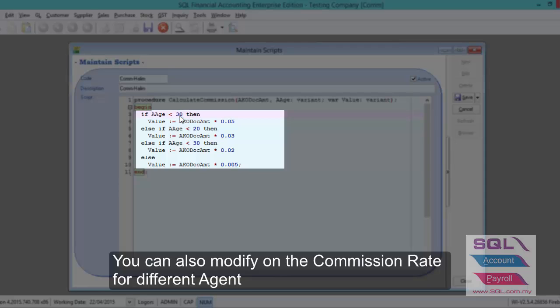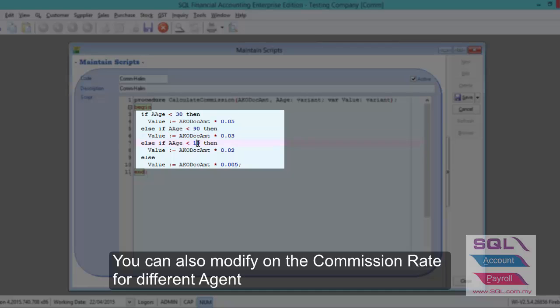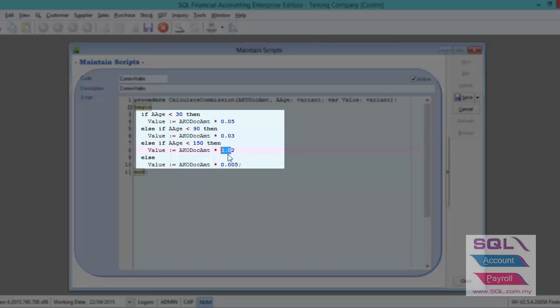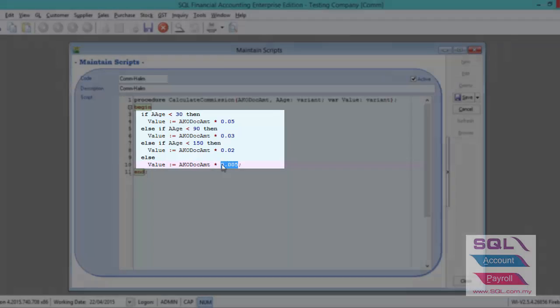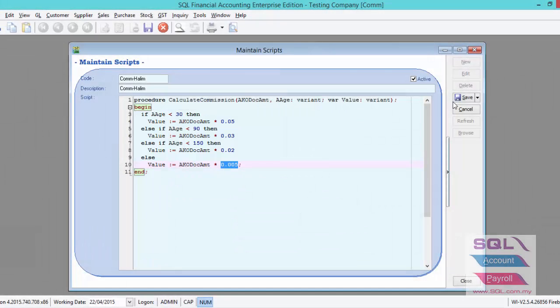Receive payment within 30 days are entitled for 5%, receive payment within 90 days, receive payment within 150 days, entitle commission for 2%. If more than 150 days, then will be entitled 0.5%, then save.